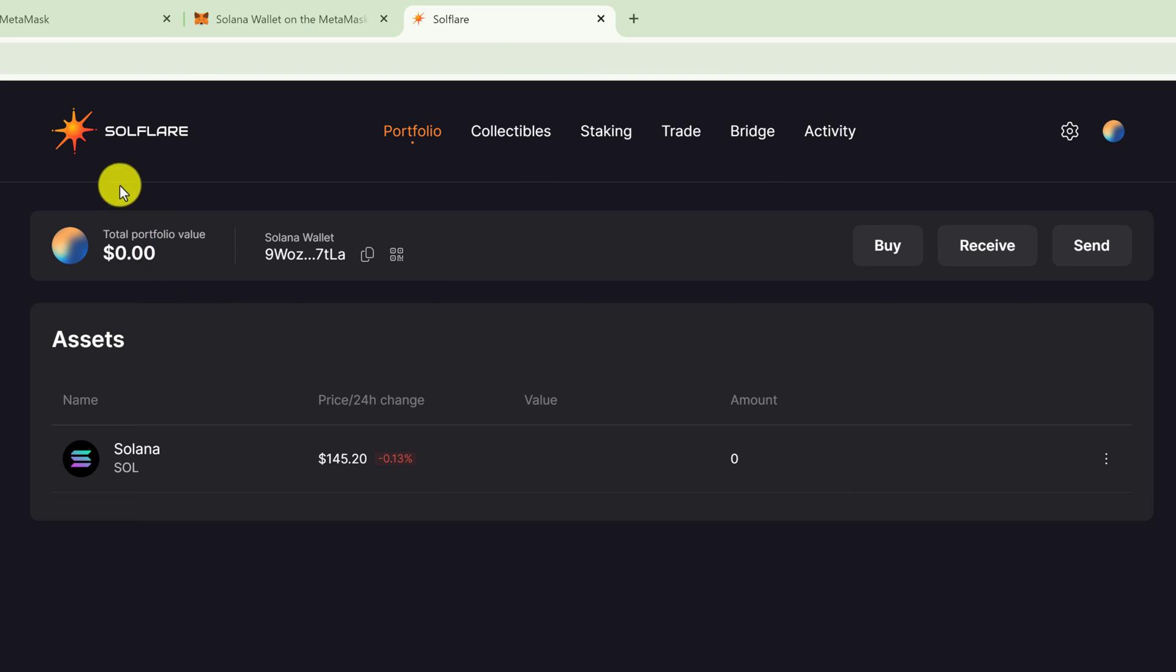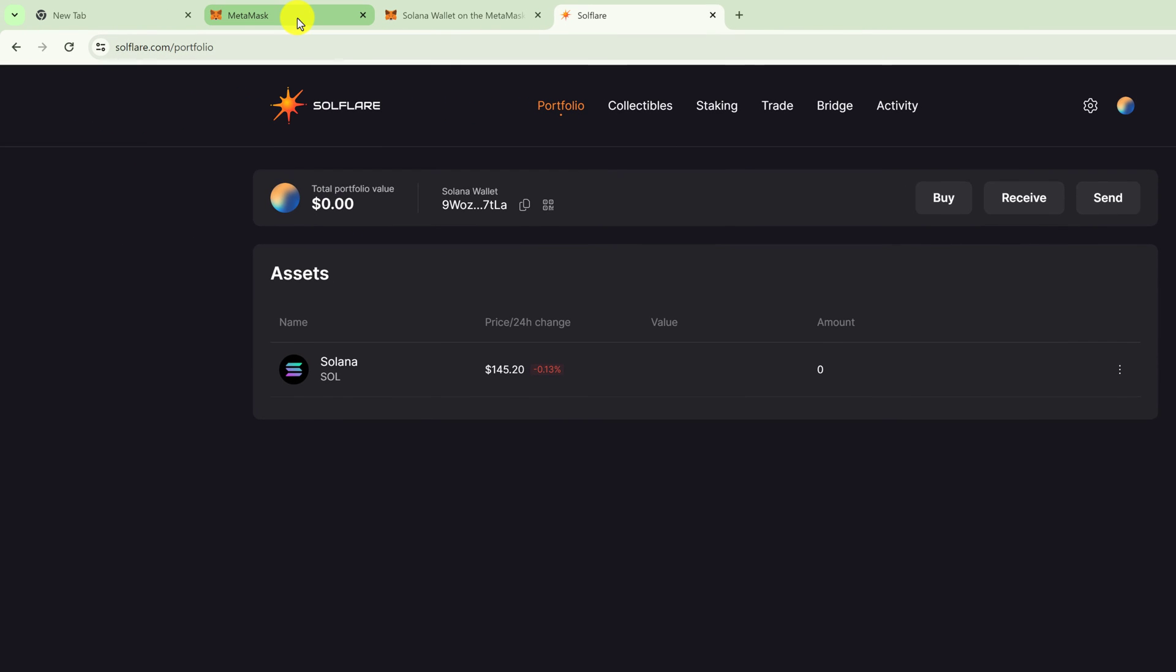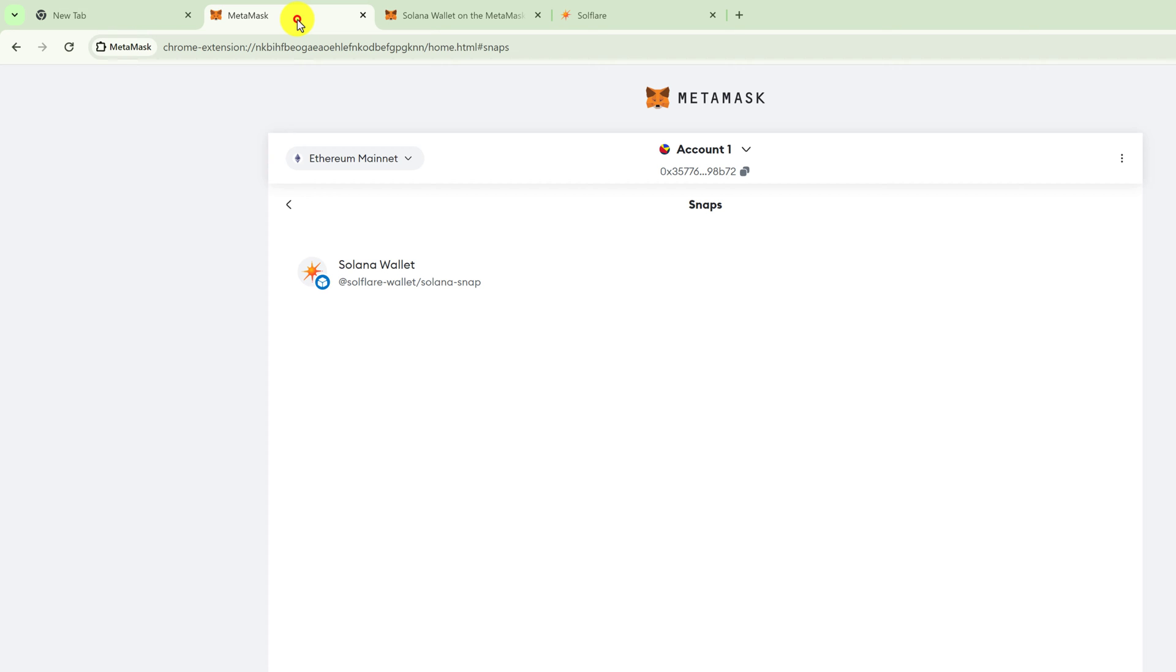If you go back to your MetaMask expanded view, you'll see that Solana wallet provided by Solflare is now under your snaps.